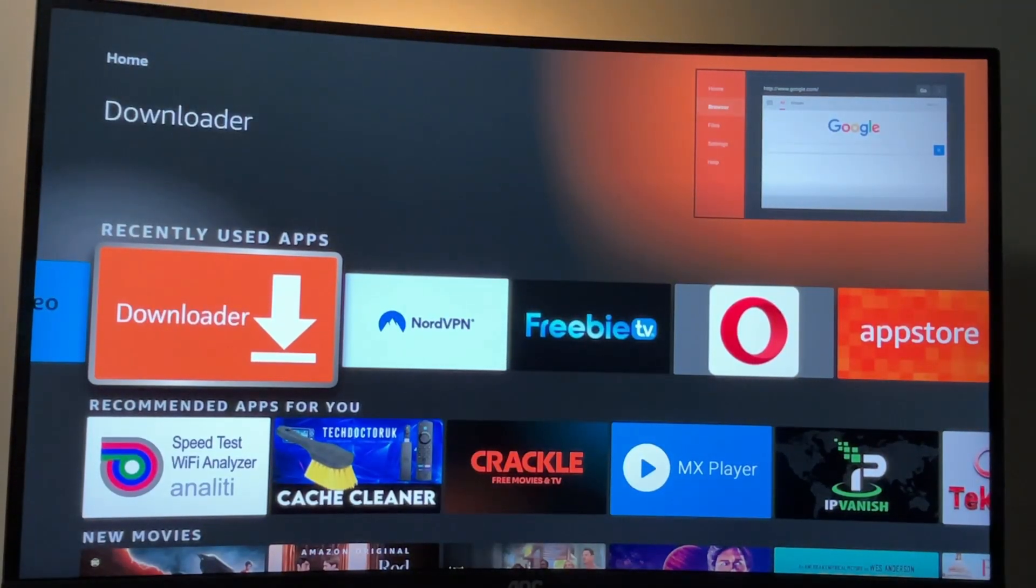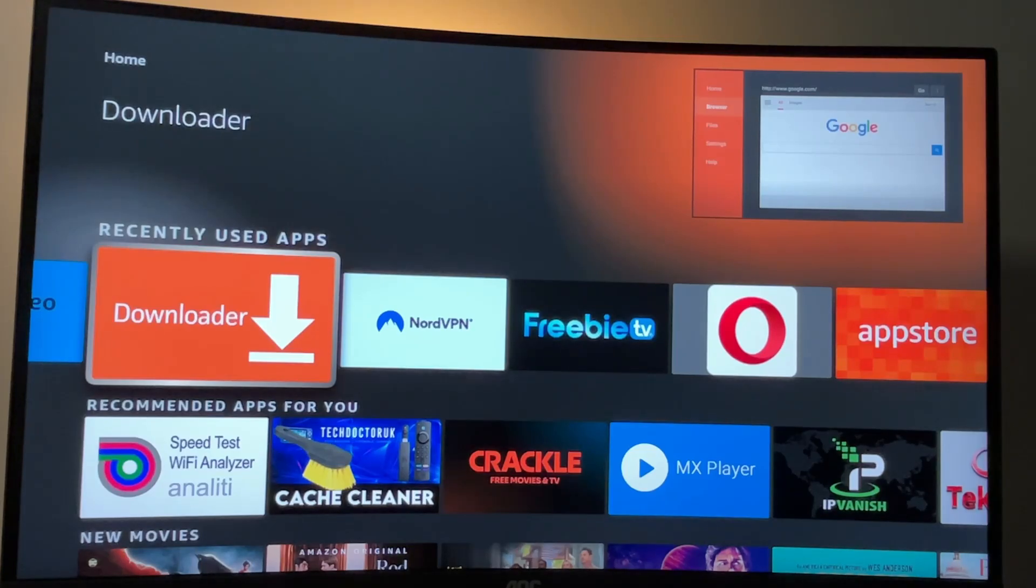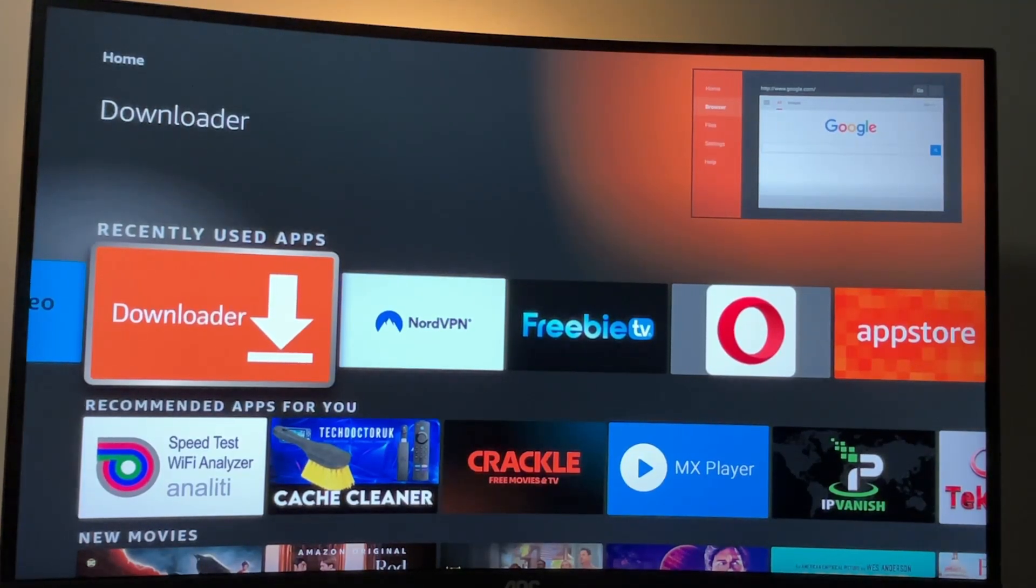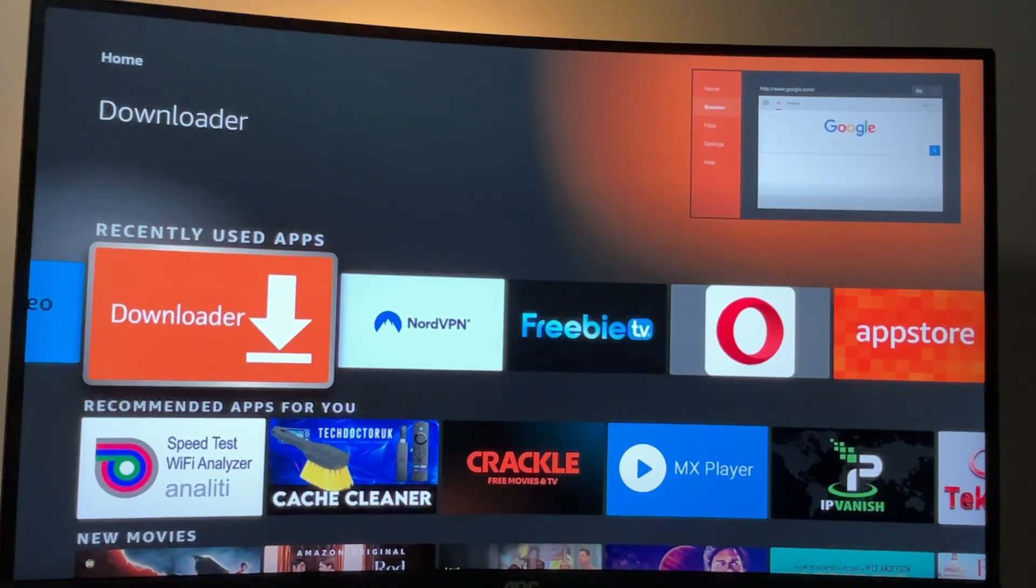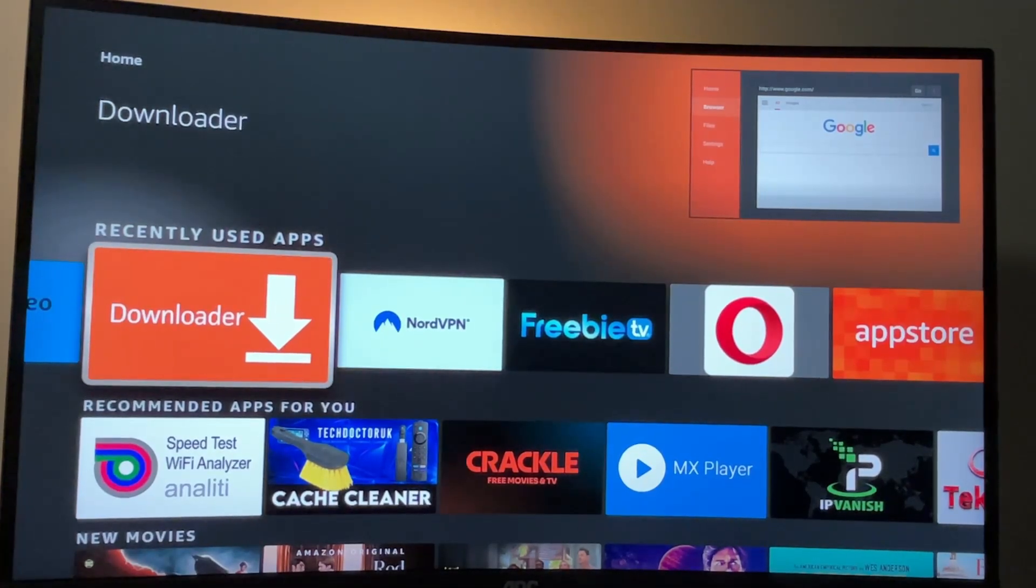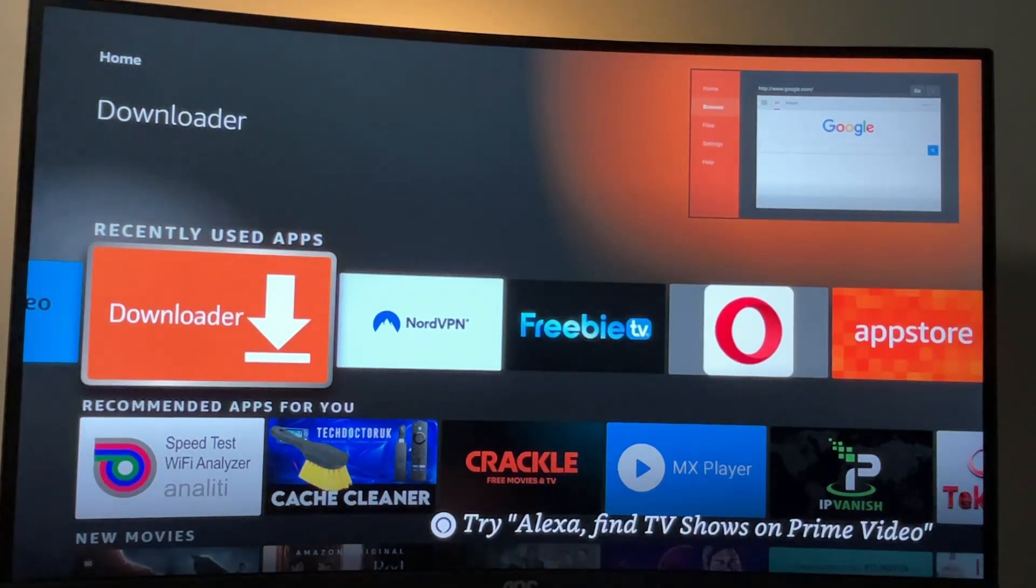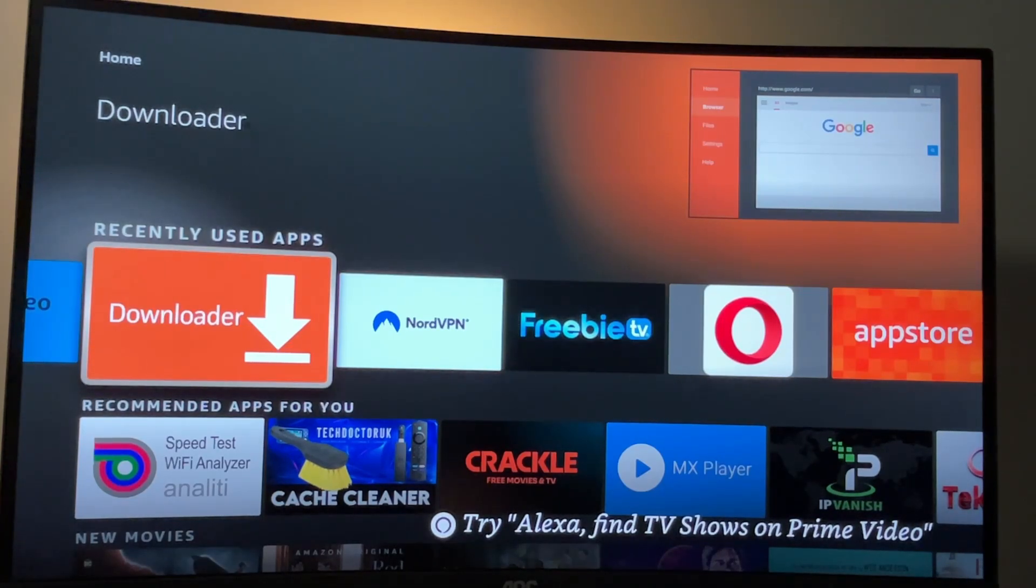First of all, you have to get an app called Downloader. There is a really high chance that you already have it on your device, so if that's the case, then just skip to the next part of the video. But if you don't have Downloader yet, or you're not sure how to properly use it or set it up, then watch this part of the video as well.